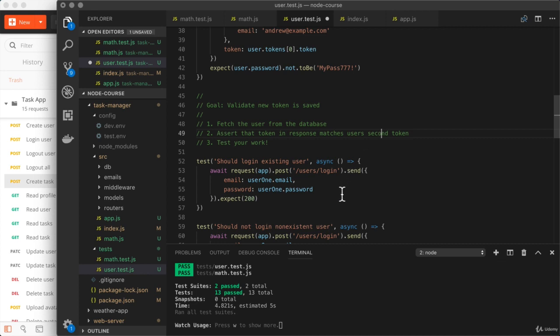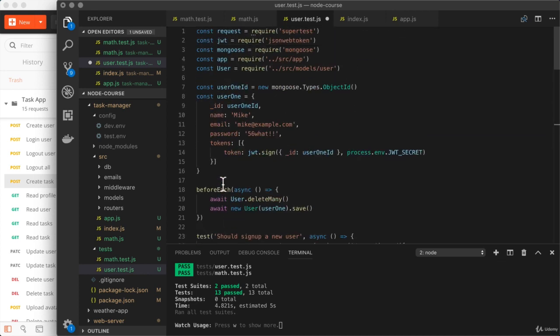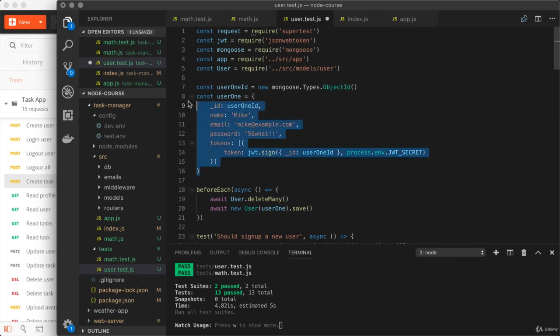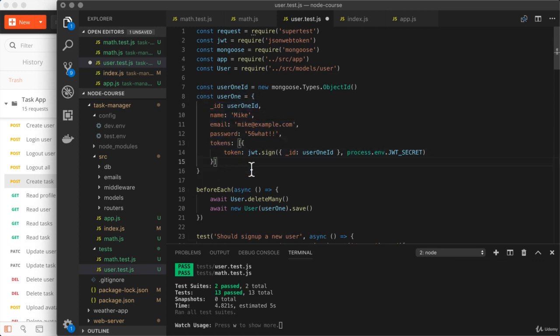When we created them, we already created them with a token. So if they were to log in, the new token would be added onto the array being the second one.